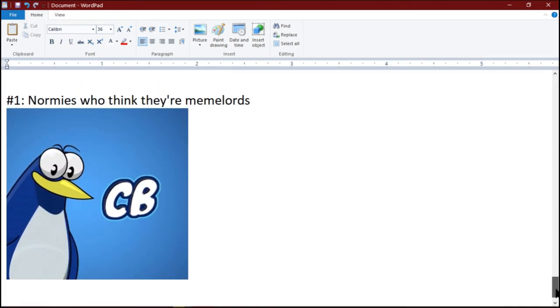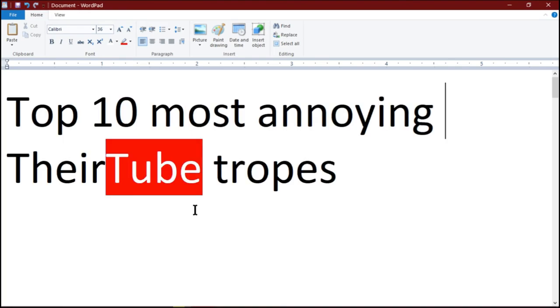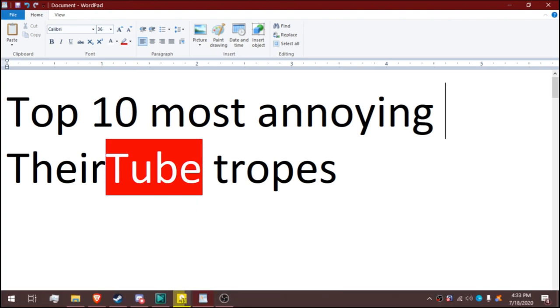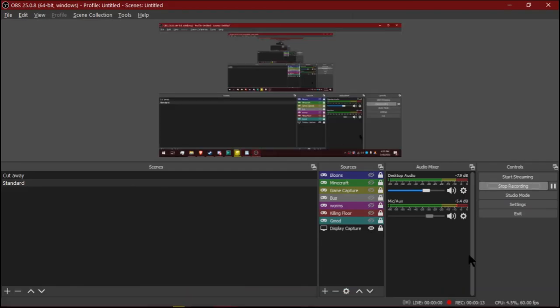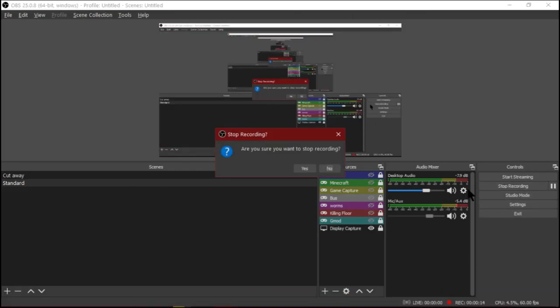Number 1: Normies who think they're meme lords. This has been a Crayons top 10 list. If you disliked it, please remember to fuck off and unsubscribe. And if you ring the bell, you're a faggot.